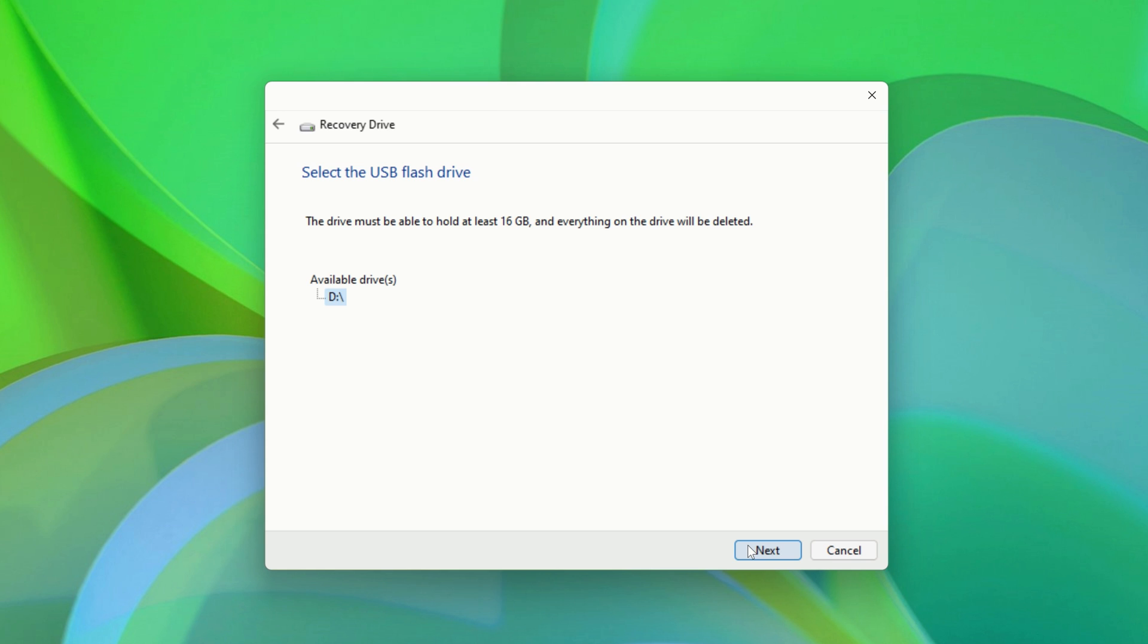Select your drive, and when you're ready, click Next. It'll warn you again that everything on the drive is going to be deleted. When you're ready, click Create.